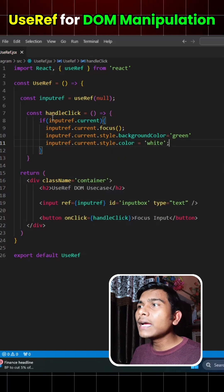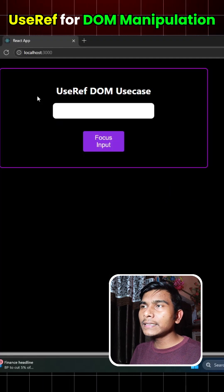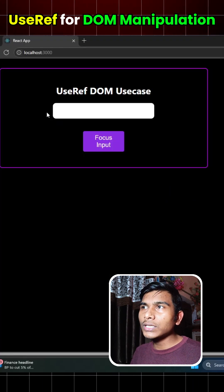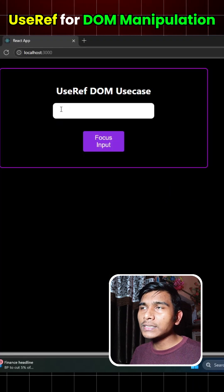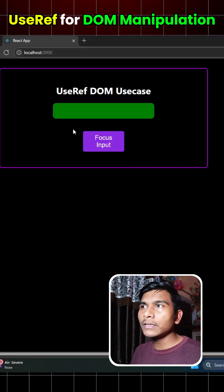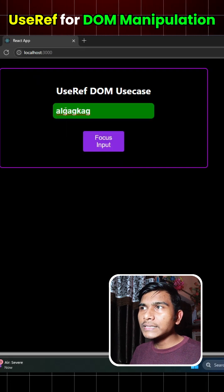And if we see our application here and try to write anything, this doesn't work as we don't have the focus to this input box. But as soon as I click on this focus input button, the focus goes to this input box and if I write something here, this works fine.